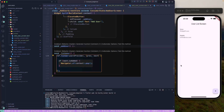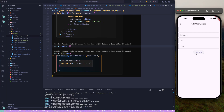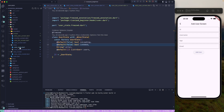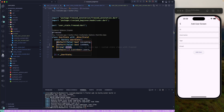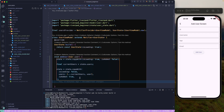As homework, try to handle the error state: in the view model we also have an error state, so if you update that, you should show a dialog box or a toast message in the UI when an error occurs. That's all for this lesson — make sure to complete your homework, and we'll meet in the next lesson. Till then, have a great day!